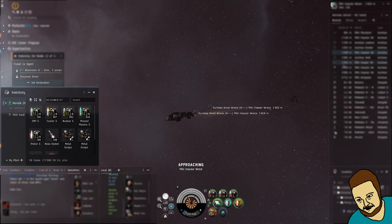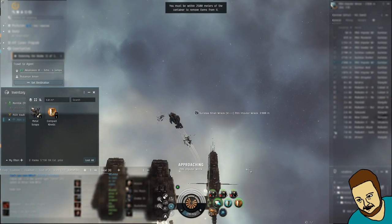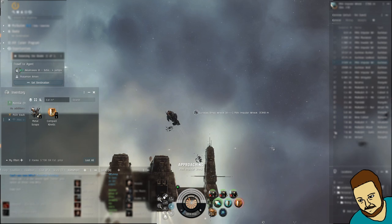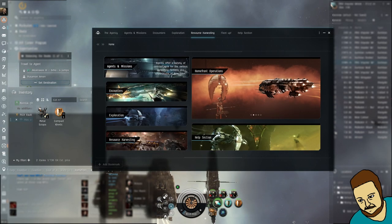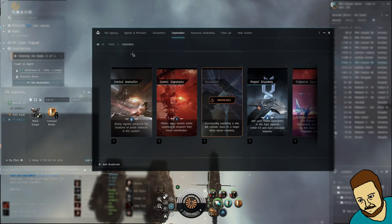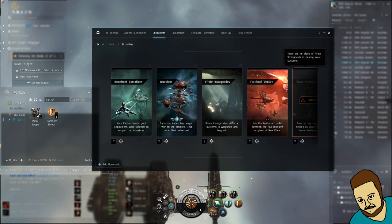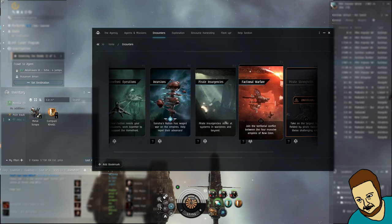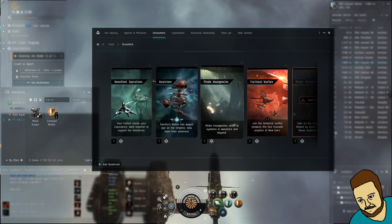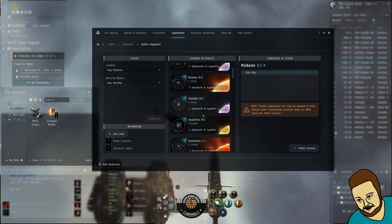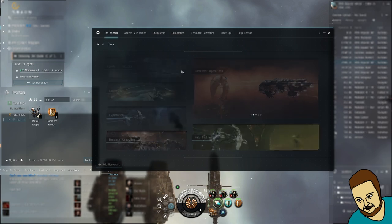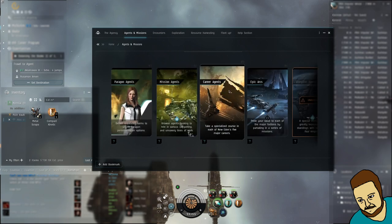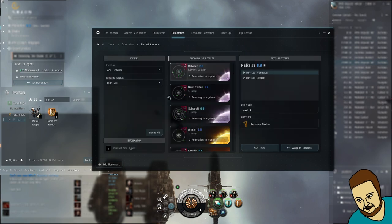Now here's the thing. I think, if I remember correctly, people do Gurista sites based on locations. Like the agency, and you can look at encounters. I forgot what it was but like Pirate Strongholds maybe, weird signatures. There's a way to see anomalies, cosmic signatures.